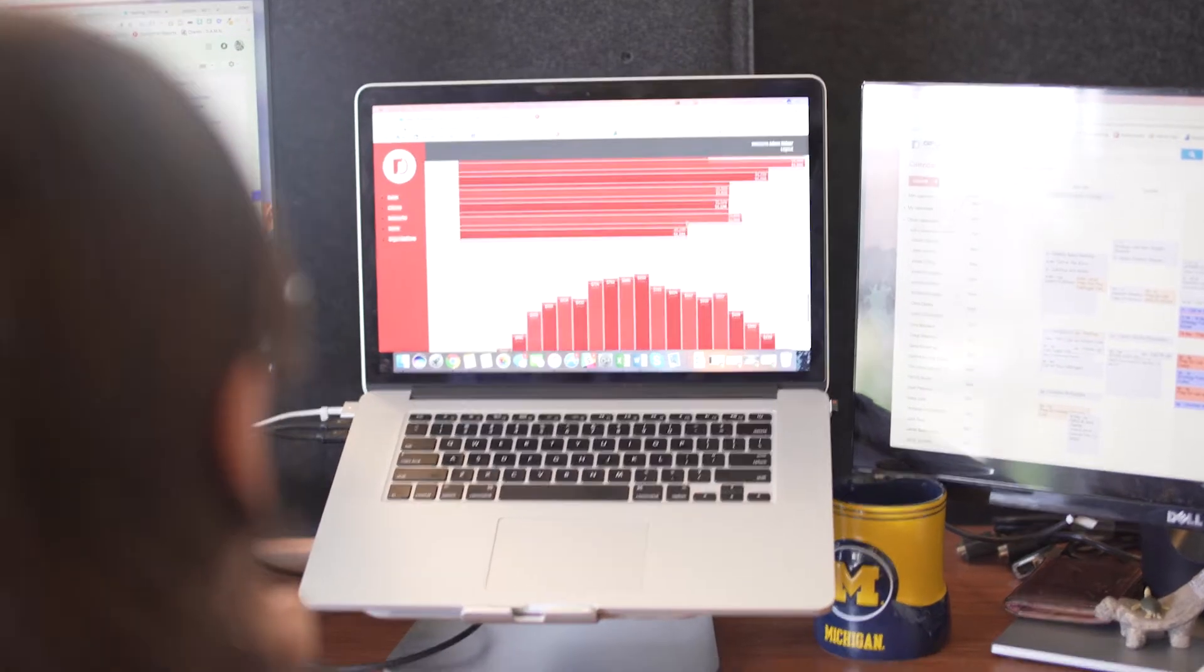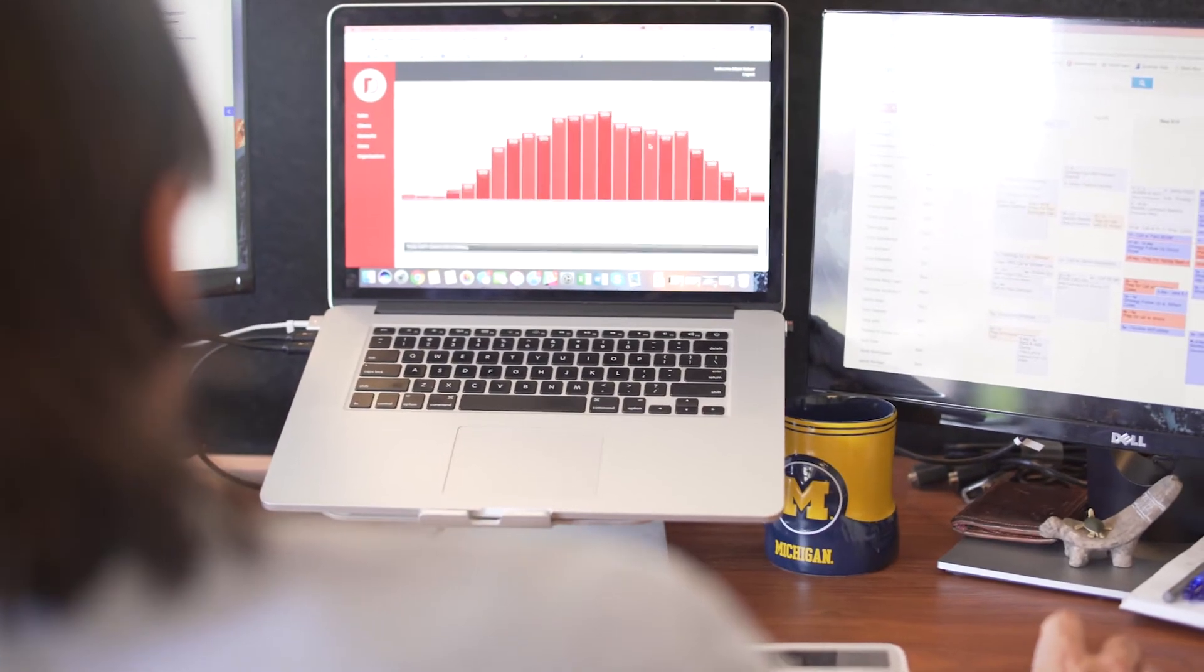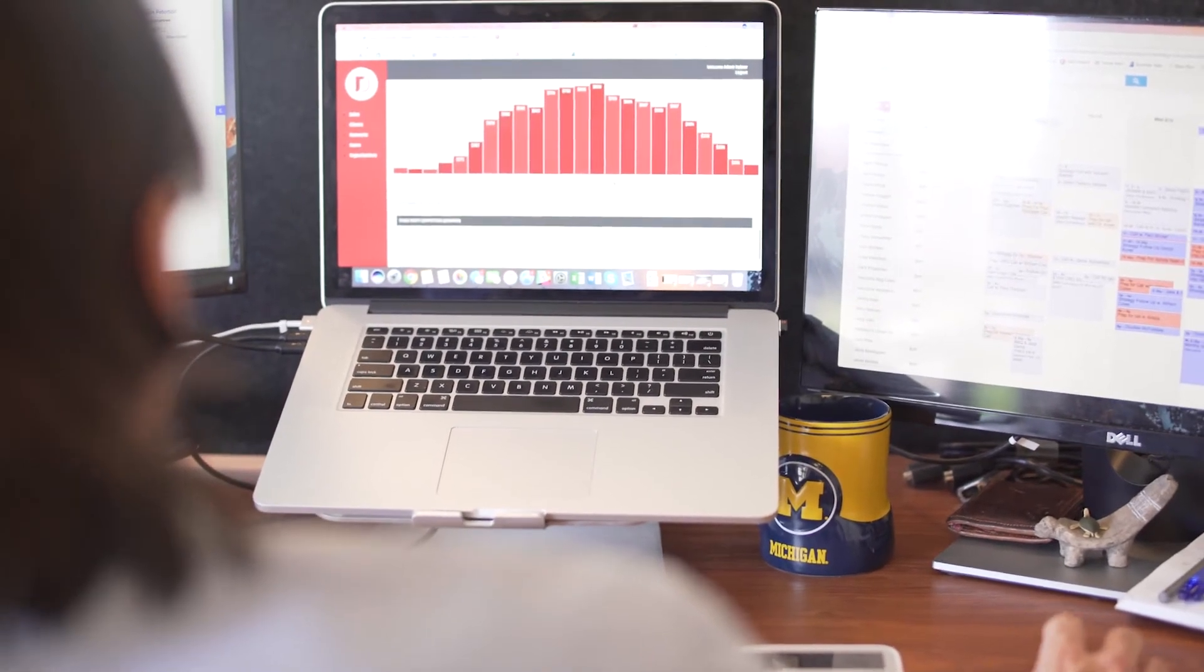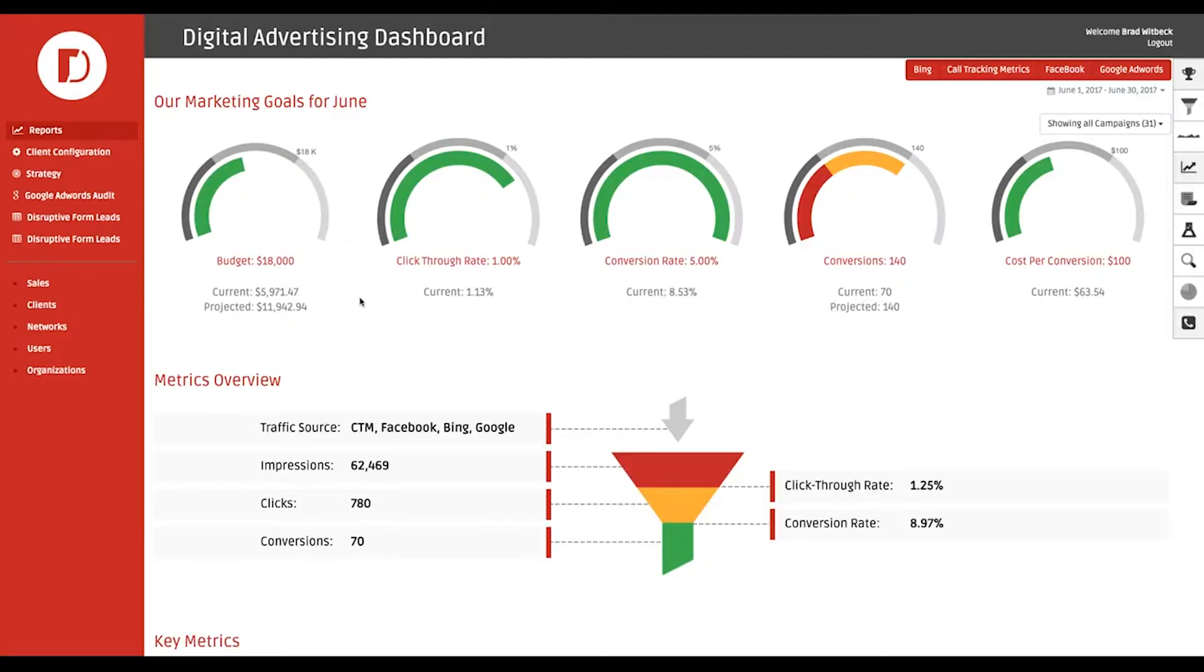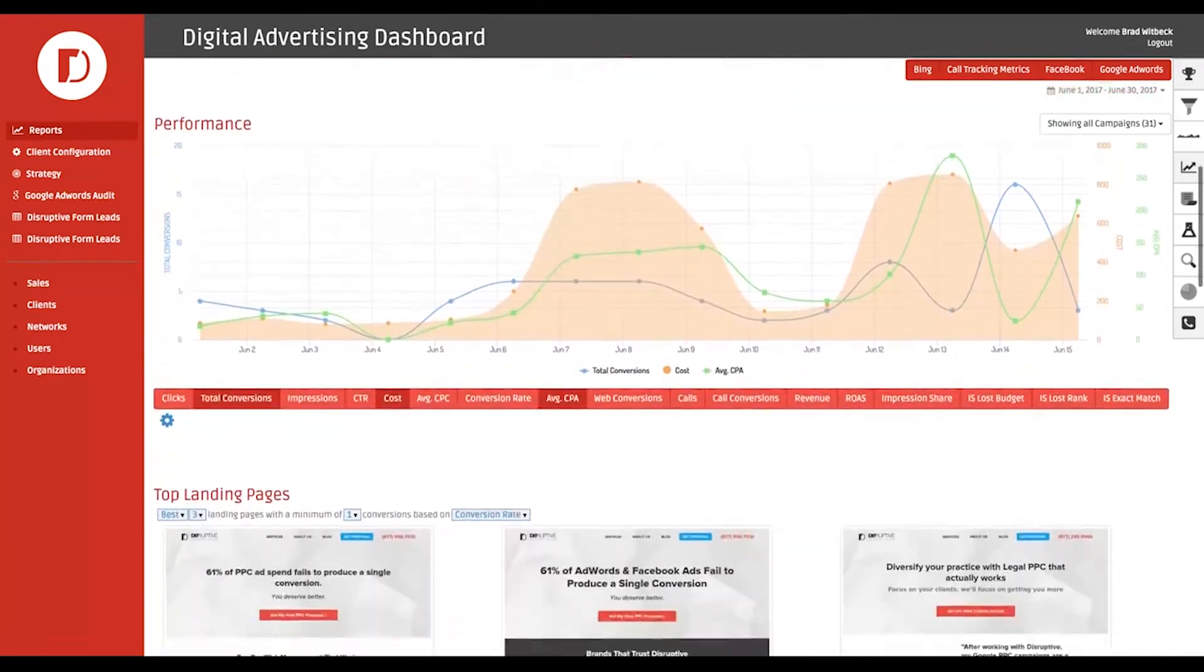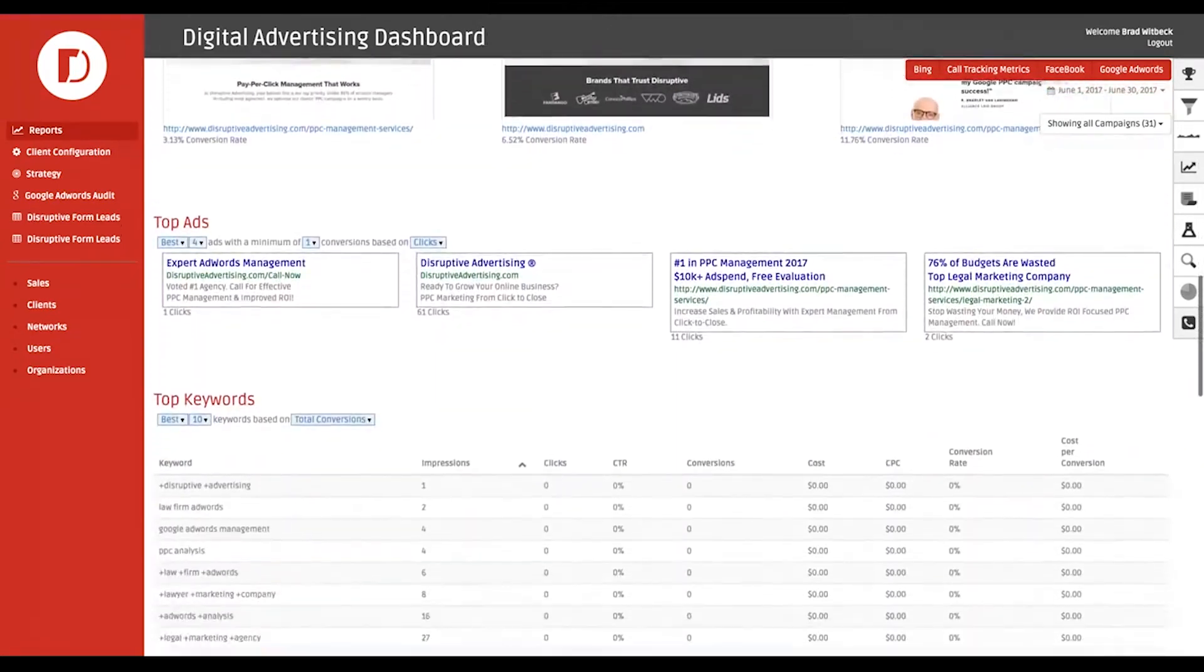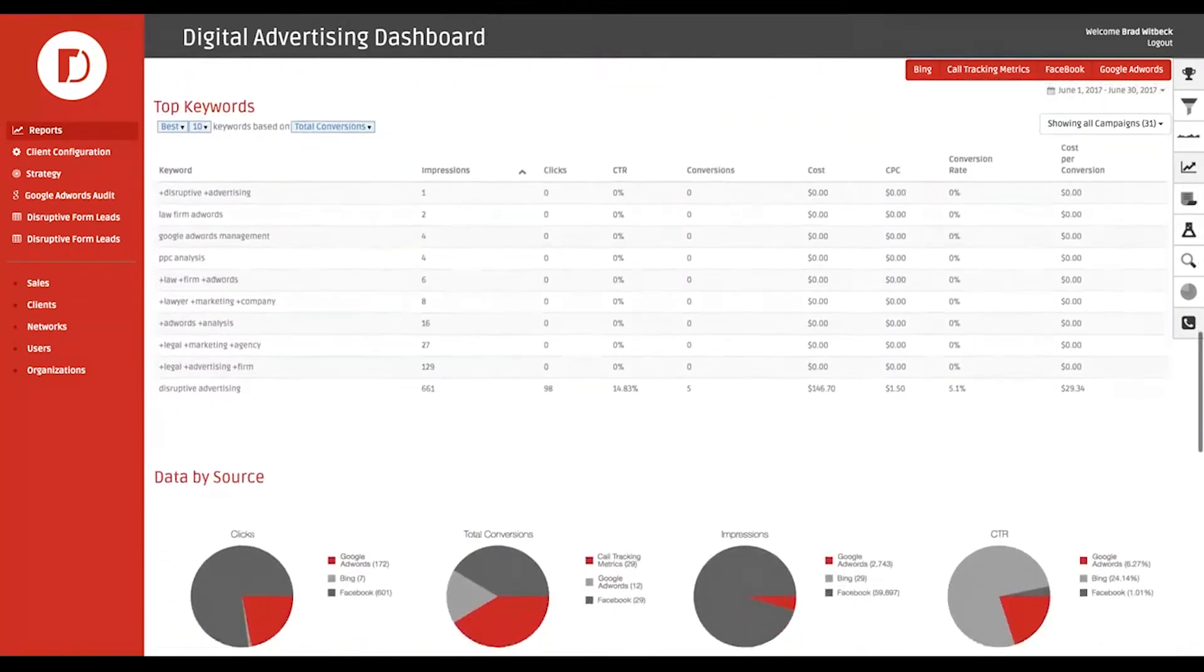Then you'll get access to your Disruptive dashboard so you can see the metrics that matter most to you. This will help you keep track of where your money's going now, your campaign's performance, top landing pages, and best keywords.